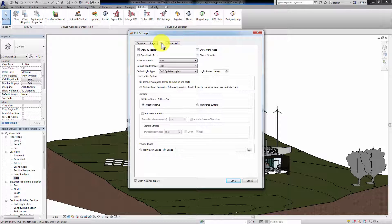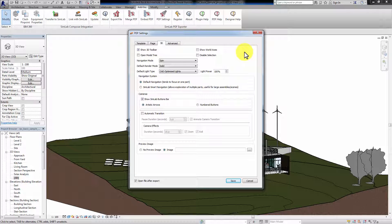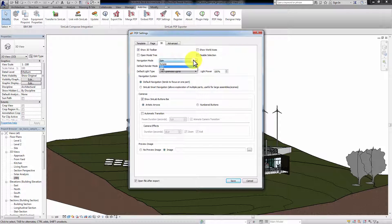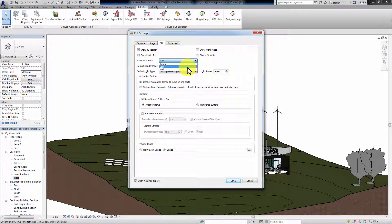In the 3D tab, you can toggle the 3D toolbar on and off. You can also open the model tree to view the components. Show World Axes will display the X, Y and Z axes in the PDF file. Disable Selection will restrict the ability of selecting the components in the 3D area. Navigation Mode sets the initial state of your camera. It is preferable to set it to spin when viewing an architectural design.